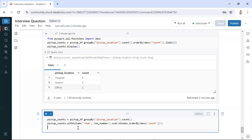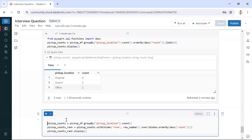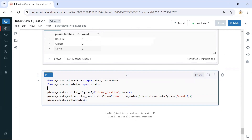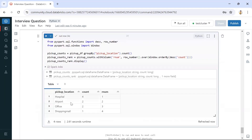I'll assign this result to a new DataFrame and display it. One thing to keep in mind: since we are using a window function and row_number, we need to import those functions first. After executing, we can see all the pickup locations with their counts, and on top of that the generated row numbers — one, two, three, and so on. We have not done any partition; we generated row numbers based on count in descending order. So the count with the highest value gets row number one, then two, three, and so on.